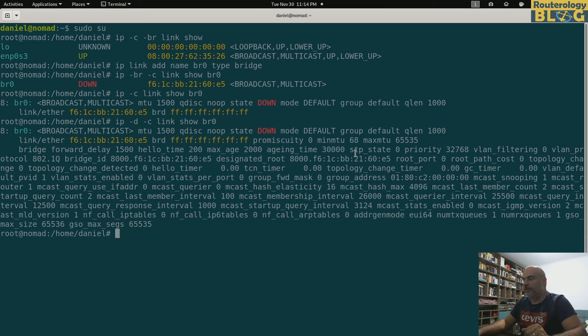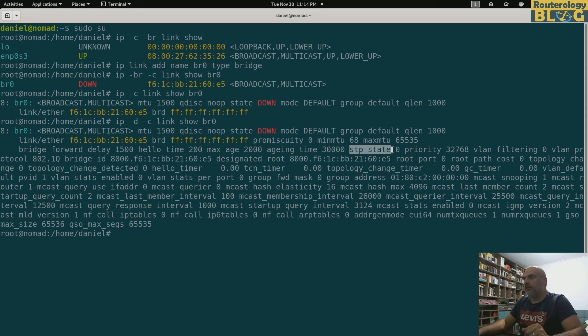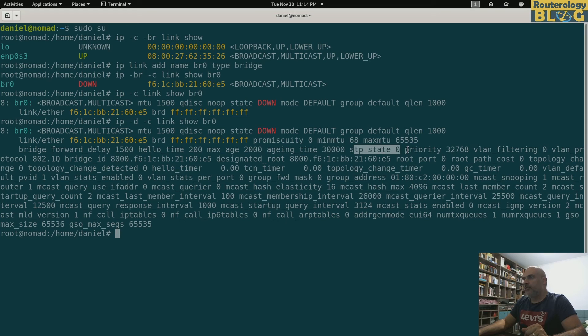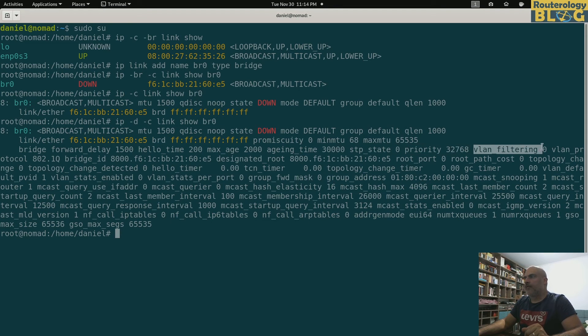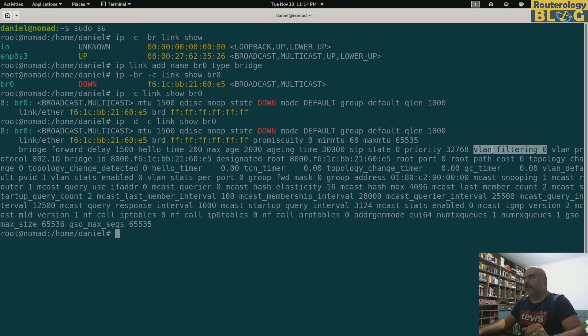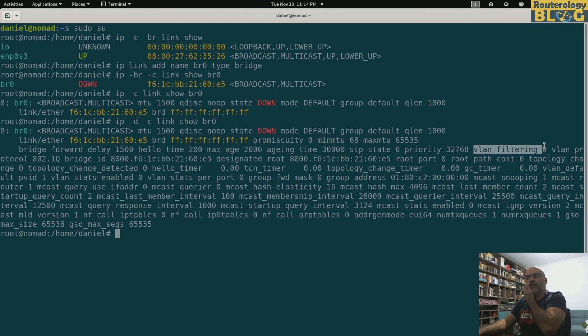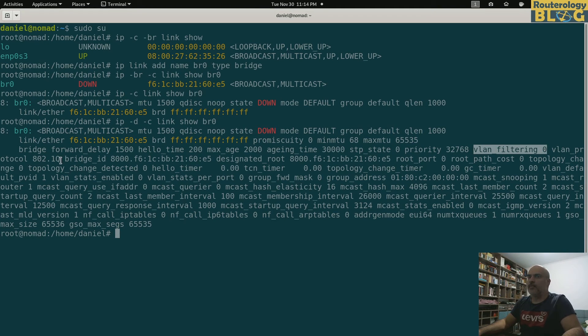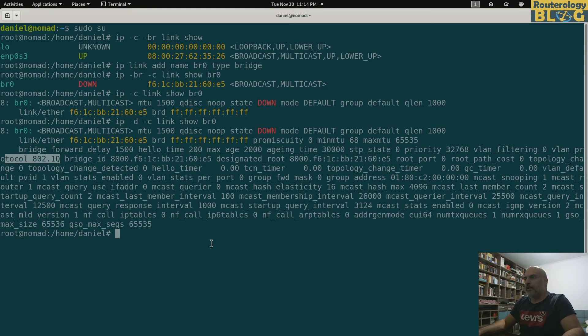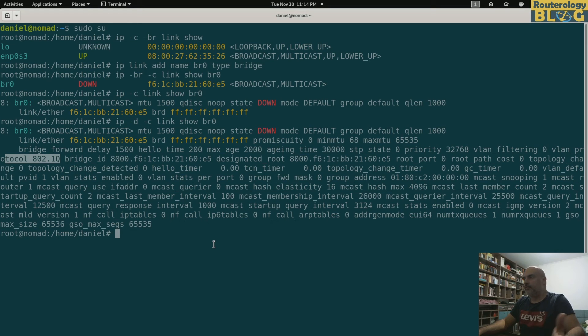But I can display even more details if I am adding the flag -d from details. So you can see lots of details here and the useful ones too: the spanning tree state is not active, the bridge priority, very very important. If you want to use VLANs, you will need this attribute vlan filtering, the vlan protocol, also the encapsulation protocol, and some other things like spanning tree timers.